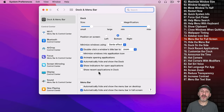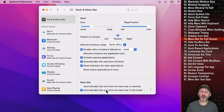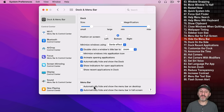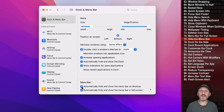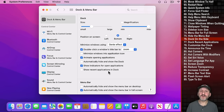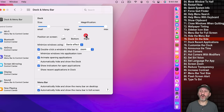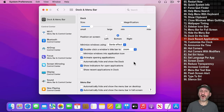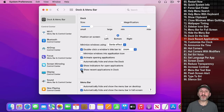Under Dock and Menu Bar there are checkboxes to automatically hide and show the Menu Bar in full screen and on the desktop. Hiding it on the desktop gives you extra screen real estate, and moving the pointer to the top brings it back. There are also many Dock options — you can position the Dock on the left or right side instead of the bottom. You can also control whether recent apps appear in the Dock.